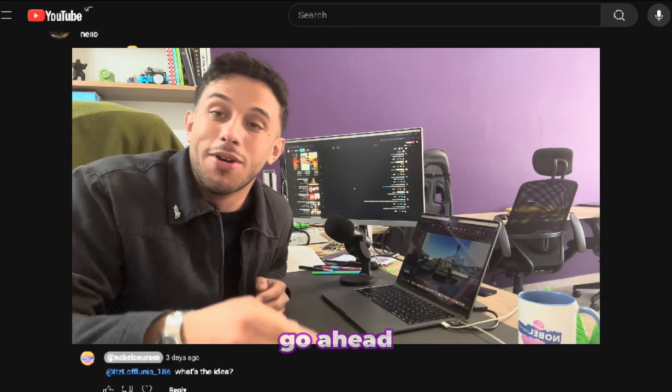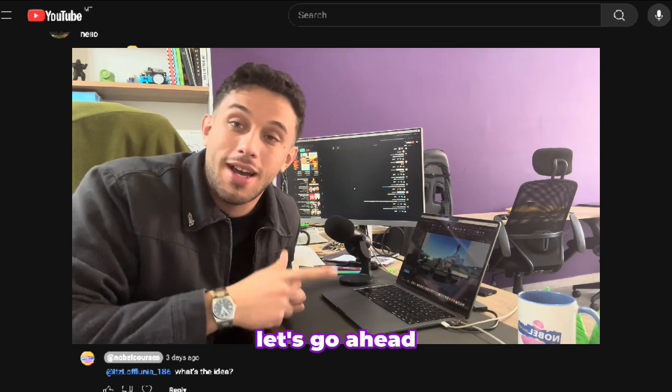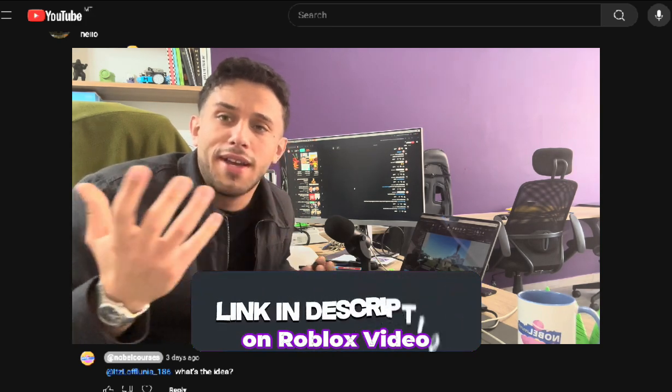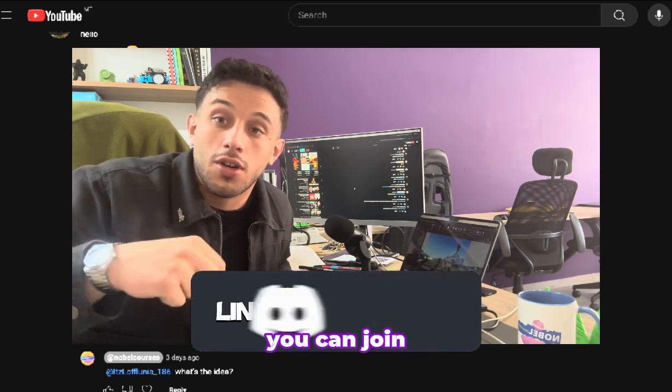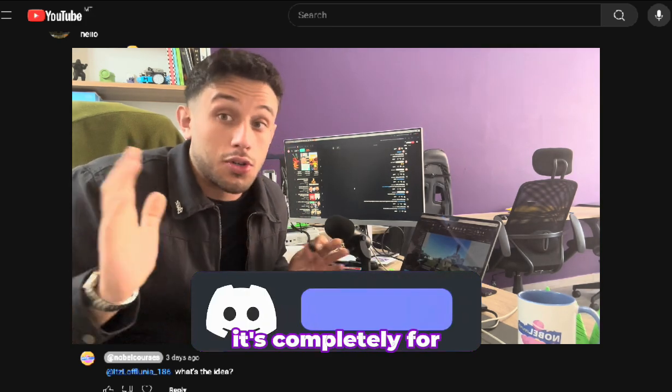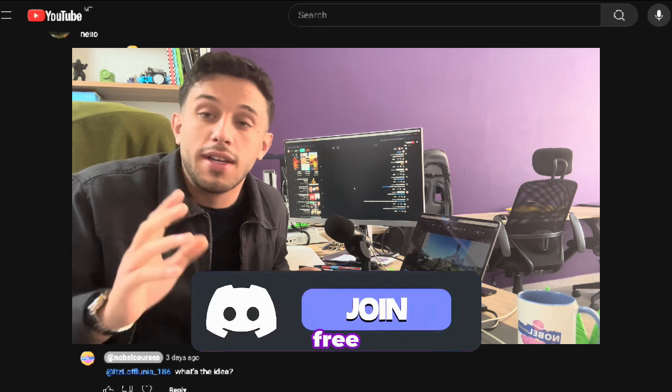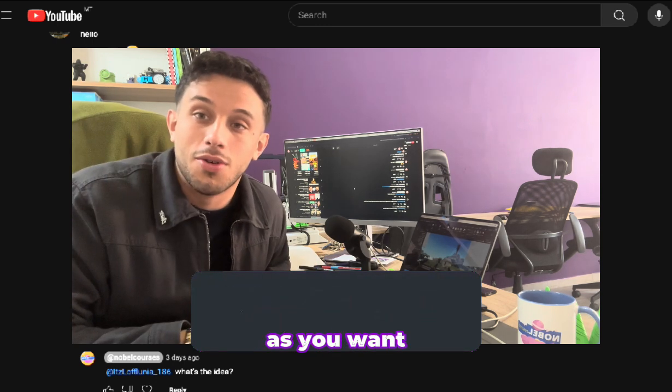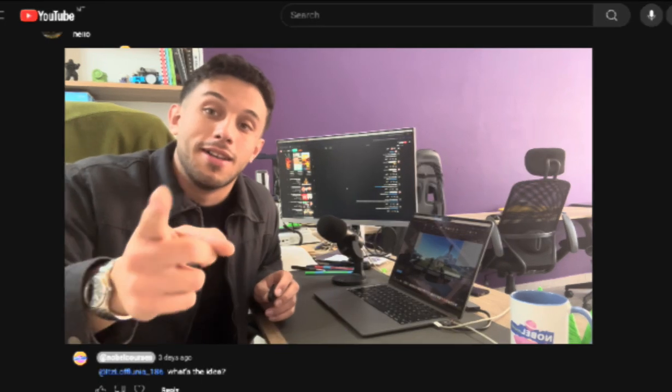So let's go ahead and do this on Roblox Studio. As always you can join the Discord, it's completely for free and you can ask as many questions as you want over there. Let's go ahead.